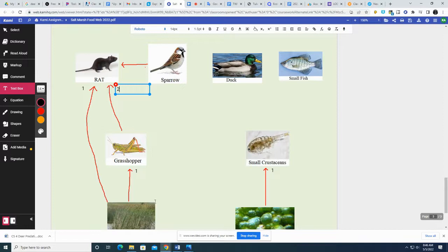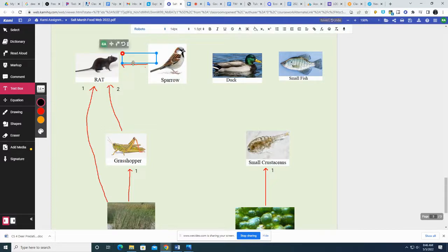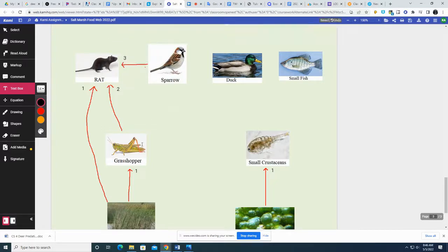And when he eats the sparrow, it's going to be different — he's going to be a level three, I believe. Because the grasshopper eats the grass, sparrows eat the grasshopper, and then when a rat eats a sparrow, he's going to be a level three or a tertiary consumer.